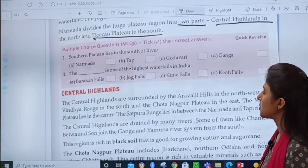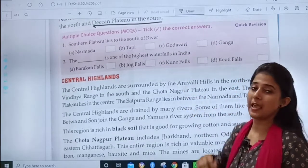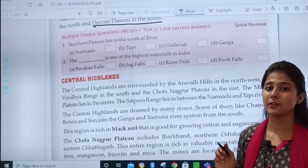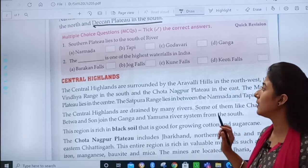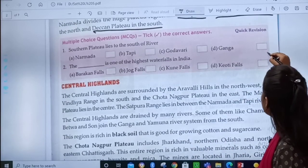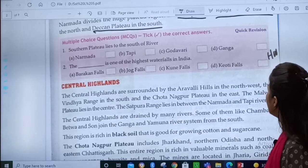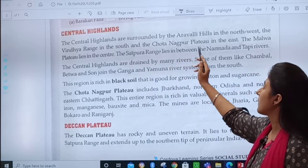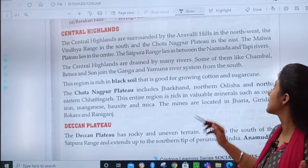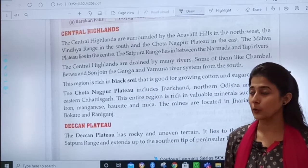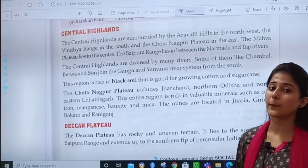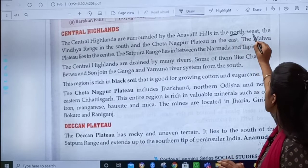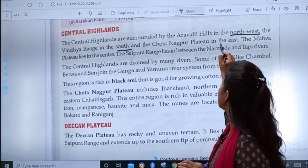Before moving towards central highlands, you have to do this MCQ: Southern plateau lies to the south of which river? You have to do this by yourself. Then, the central highlands are surrounded by the Aravalli hills in the northwest, the Vindhya range in the south, and the Chhota Nagpur plateau in the east. Three directions to remember: northwest, south, and east.